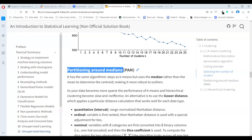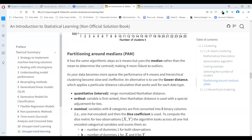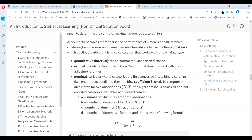Around medians, or K-medoids, uses the same algorithm steps as K-means but uses the median rather than the mean when determining the center, making it more robust to outliers. As your data becomes more sparse, hierarchical clustering becomes slow and ineffective. An alternative is to use Gower distance, which applies a particular distance calculation that works well with each data type — Manhattan distance for quantitative interval data, for example.